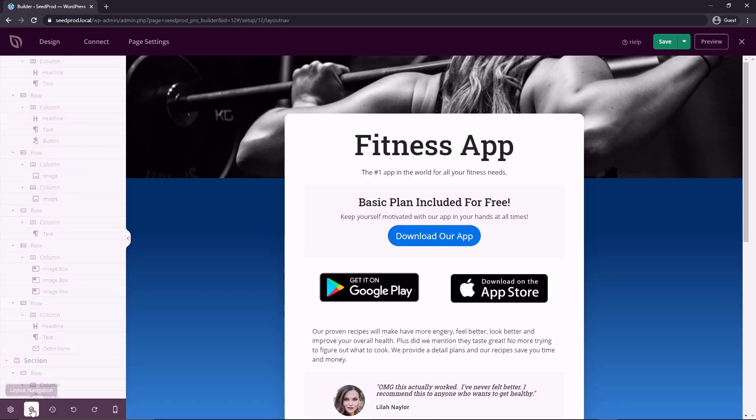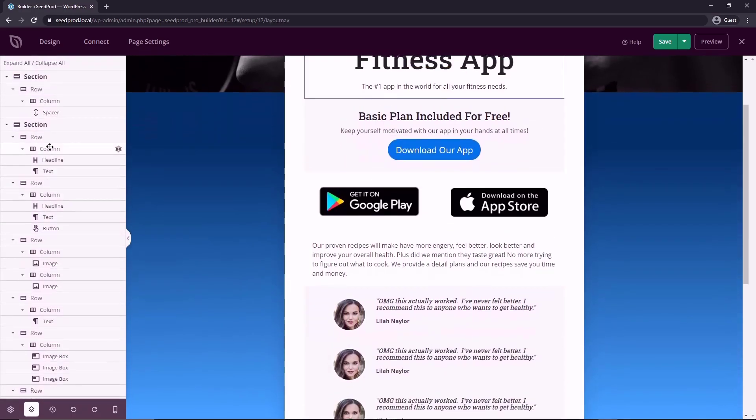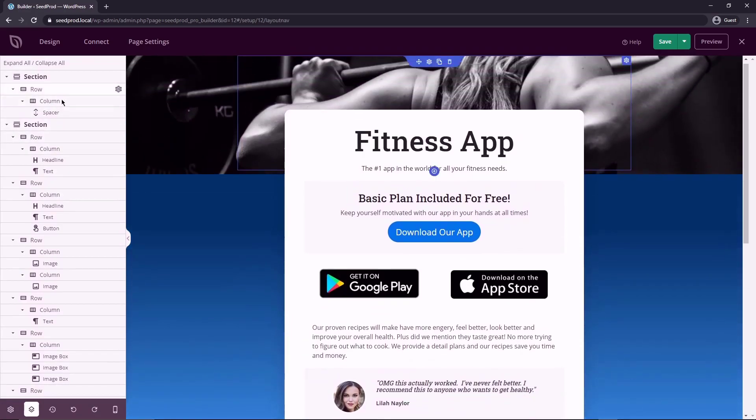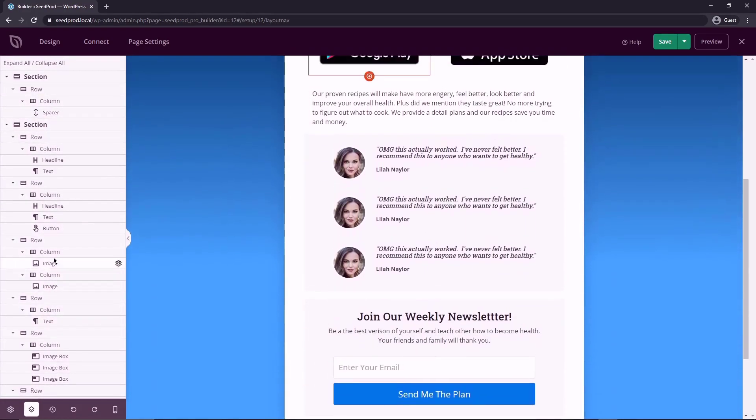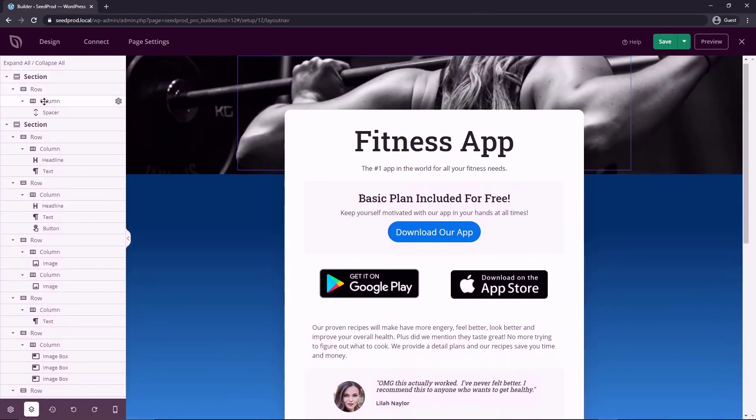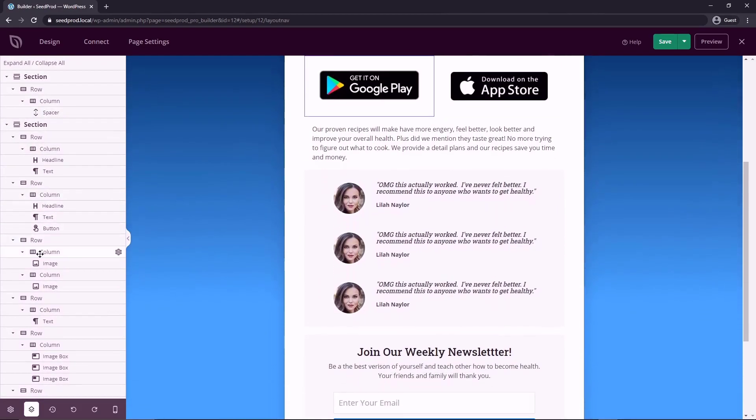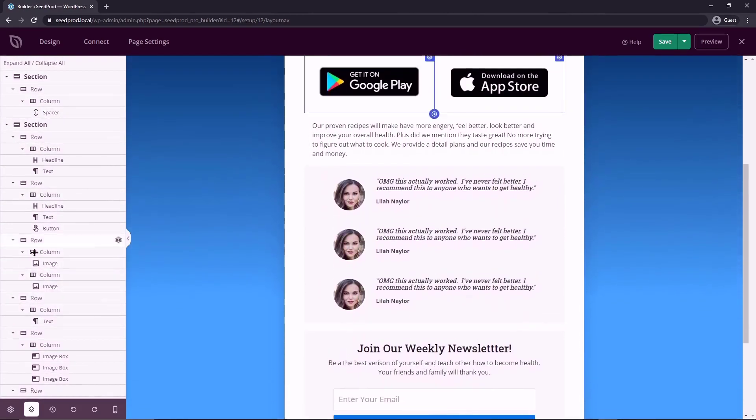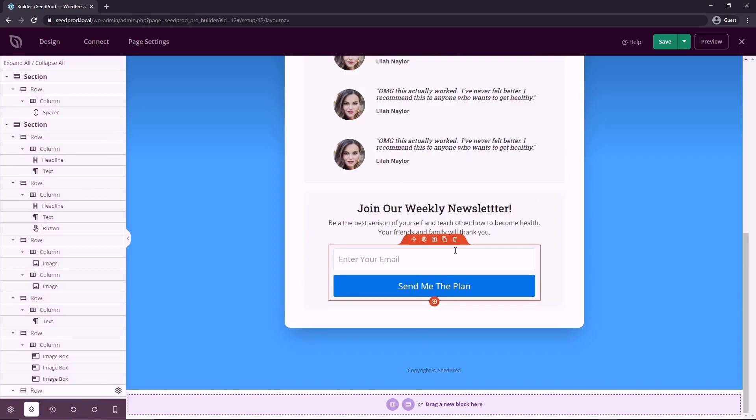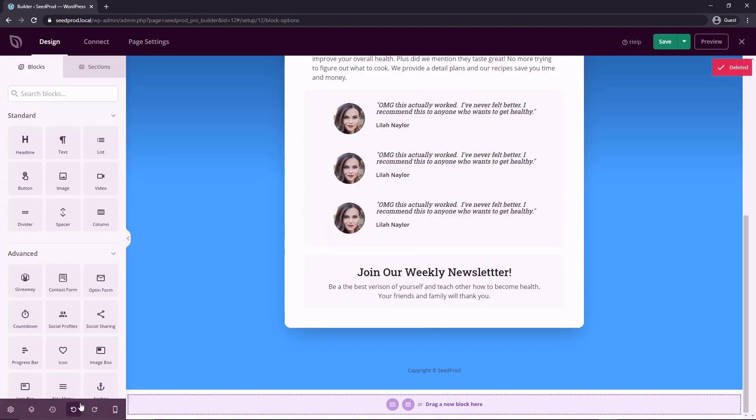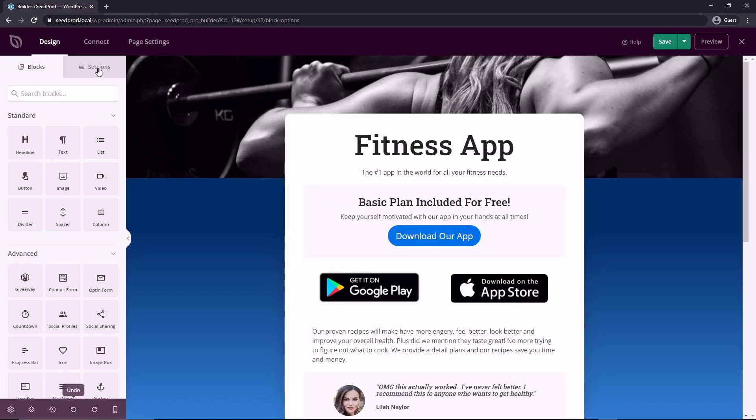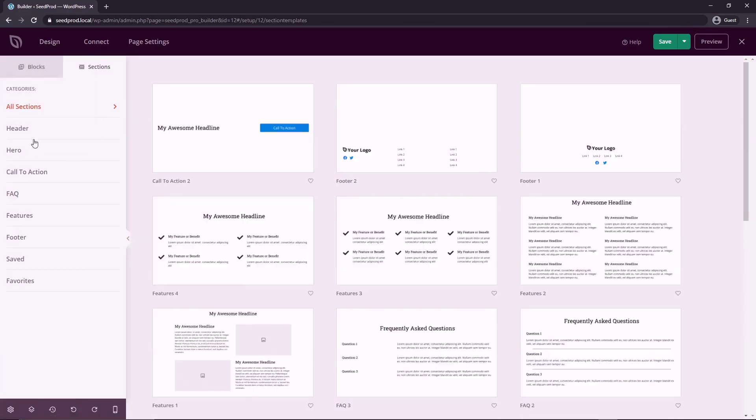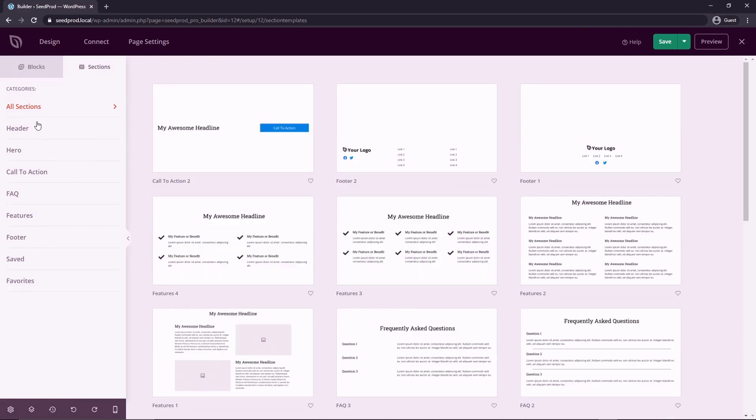On the bottom here, we have the layout navigation. So this is just a text list of all of the elements on the page. So when I hover over, you can see that that selects the block or row or section on the right side. We have our revision history as well as our undo and redo. So again, if I delete something here, I could just undo that and it came back right away. We also have sections as well. So if we click here, these are pre made areas that you can just import into your website.